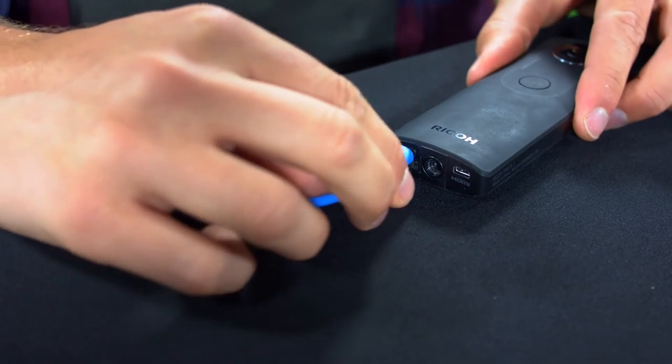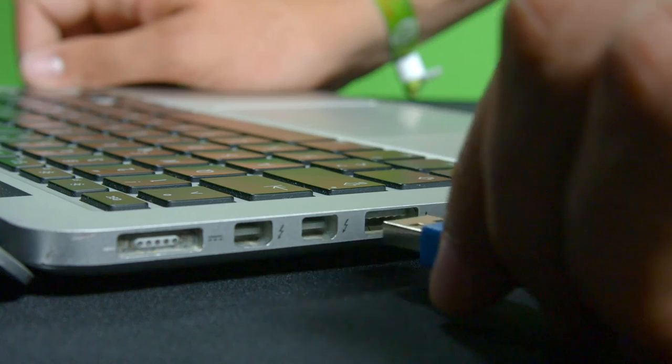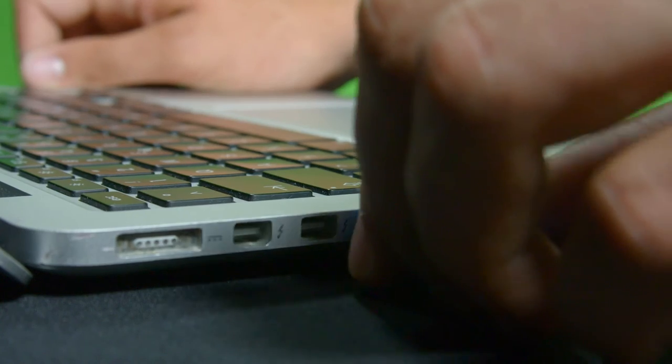To get the Theta into Memolive, just connect it via USB to your Mac. You actually get a better signal by using the HDMI port on the bottom, as well as a capture card. But this will do just fine.